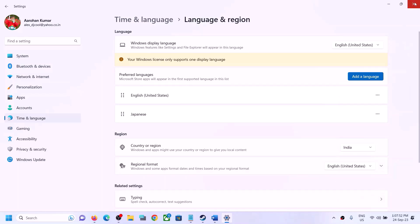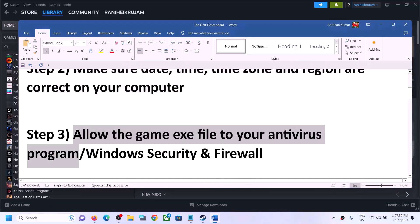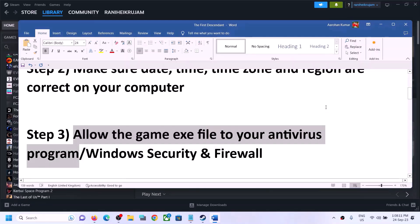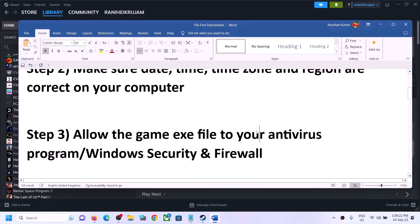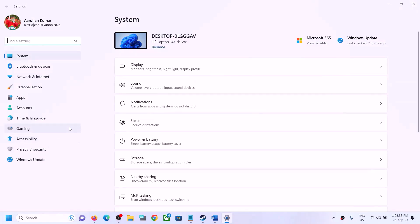The next step is to allow the game exe file in your antivirus program. If you have any third-party antivirus like Avast, Norton, Bitdefender, McAfee, or Trend Micro, just make sure you allow the game exe file. I'll show you with Windows Security as an example. Open Windows Settings — if you have Windows 11 click on 'Privacy and Security,' if you have Windows 10 click on 'Update and Security.'